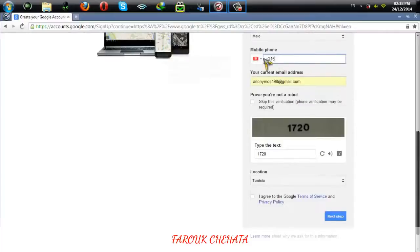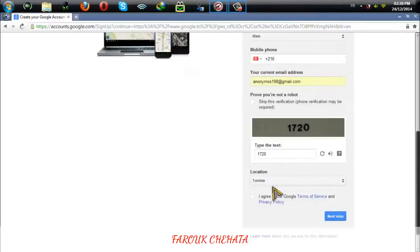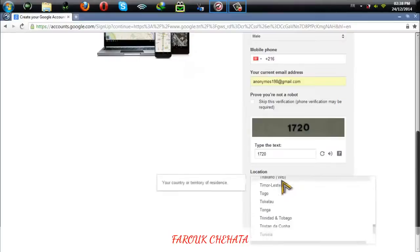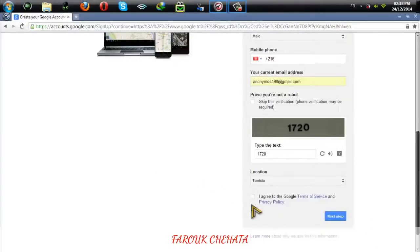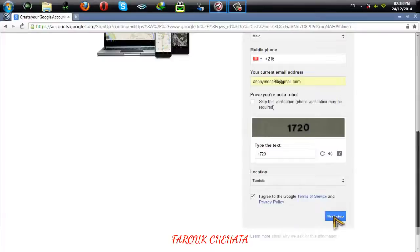Here you can select your location. I'm going to leave it. Then click on agree to the Google terms of service and then click on next step.